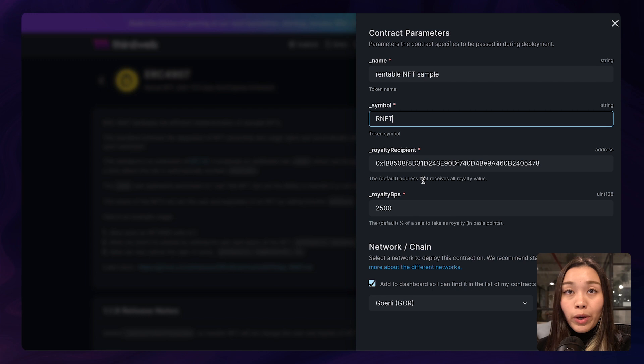For royalty recipient, this represents the wallet or the contract address that will receive the royalty revenue from the NFT collection. And you can either make that yourself or anyone who you want to share the royalty revenue with.